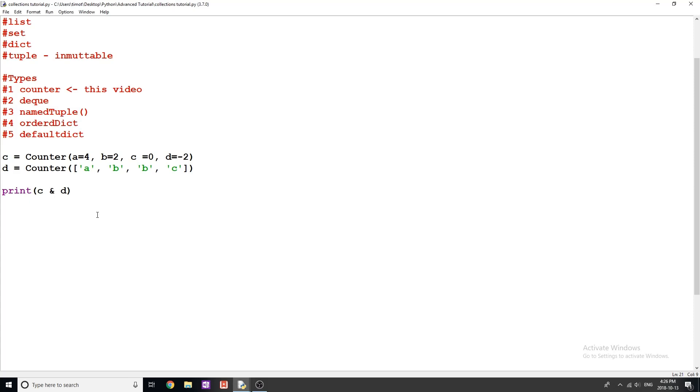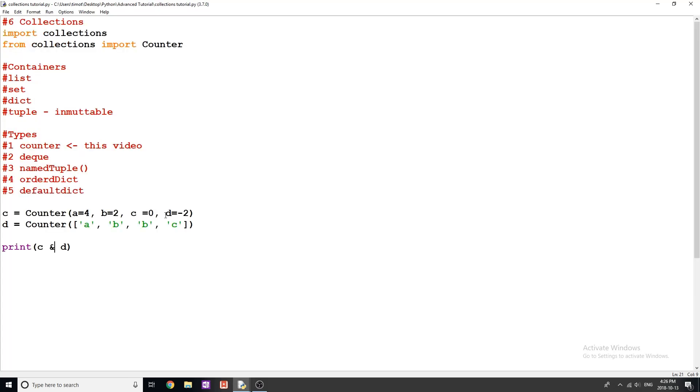So that has pretty much been it for this video and counters from the collections module. There's a few things that you can do with them, as well as a few other methods. If you want to learn about those, just look up collections, counter Python, you can read through the documentation and you can look at some more examples that I didn't show here specifically. Other than that, I hope you guys enjoyed the video. If you did, please make sure you leave a like and subscribe and I will see you again in the next one.